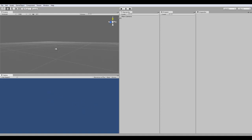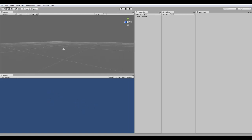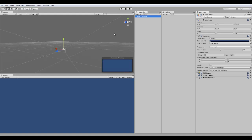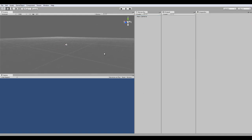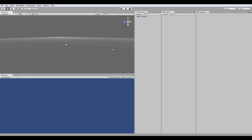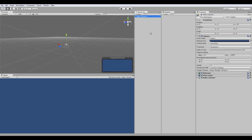And over here, the hierarchy, this is where you have a list of all your objects in the scene. So, once you get a lot of objects in your scene, you might want to start organizing them.